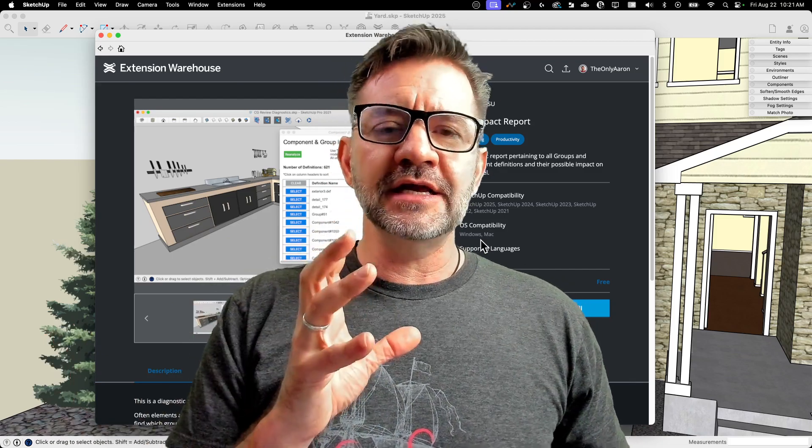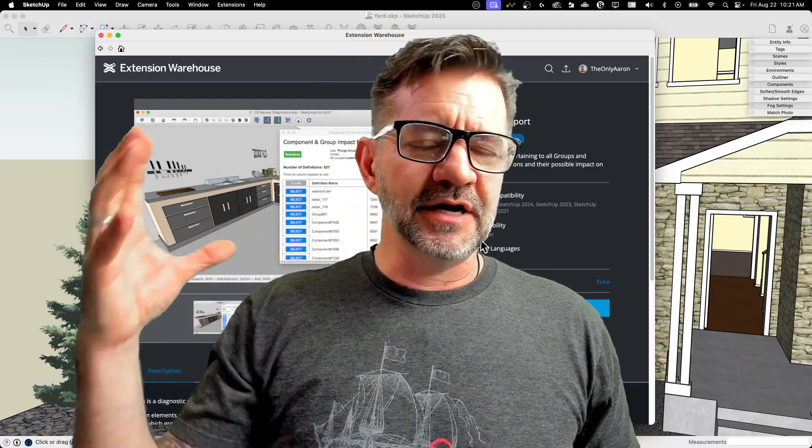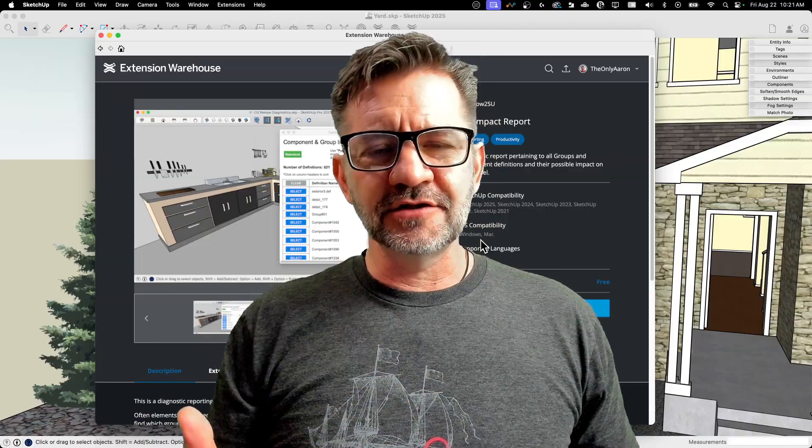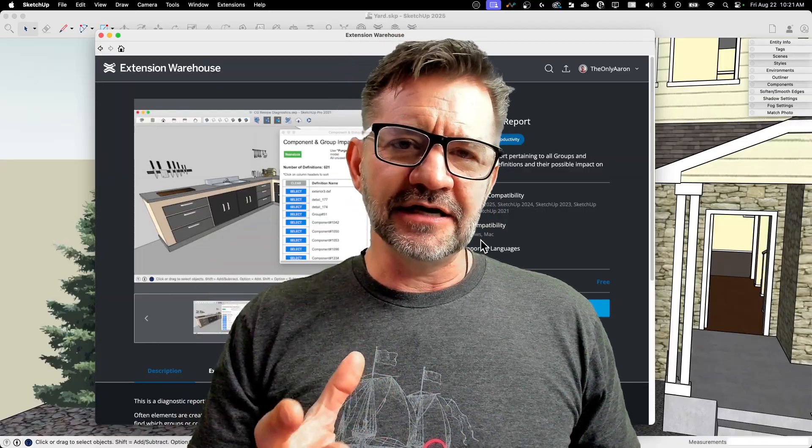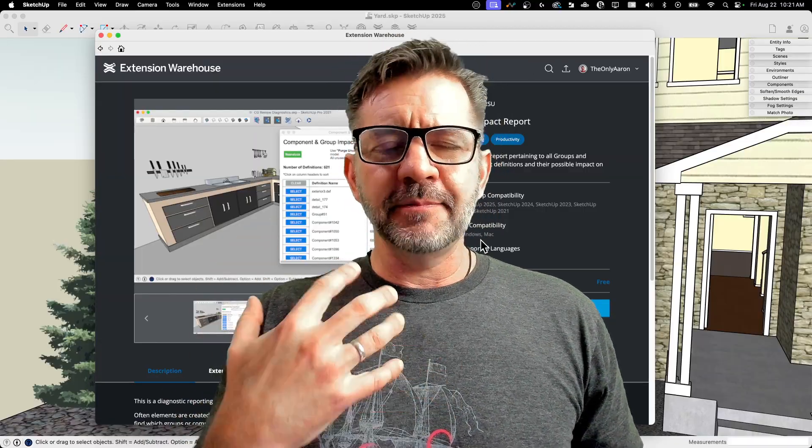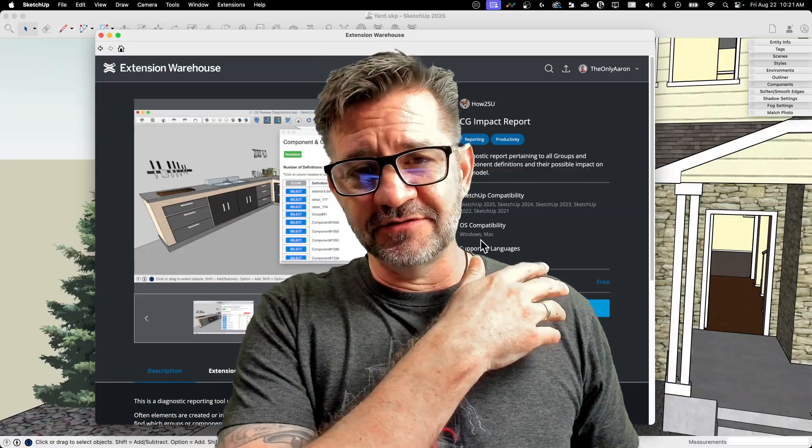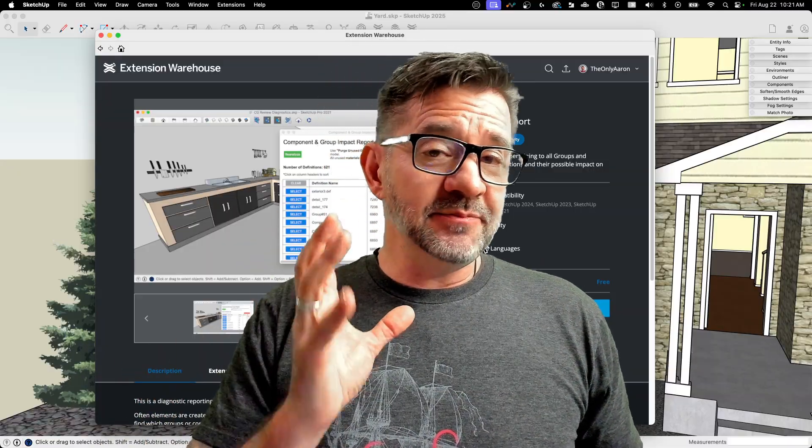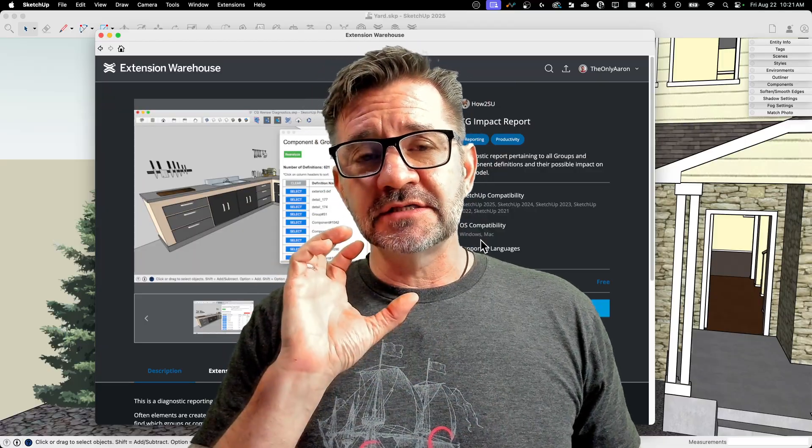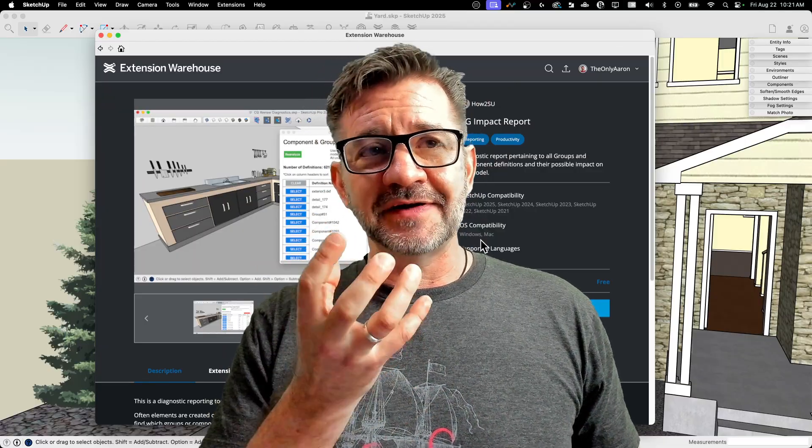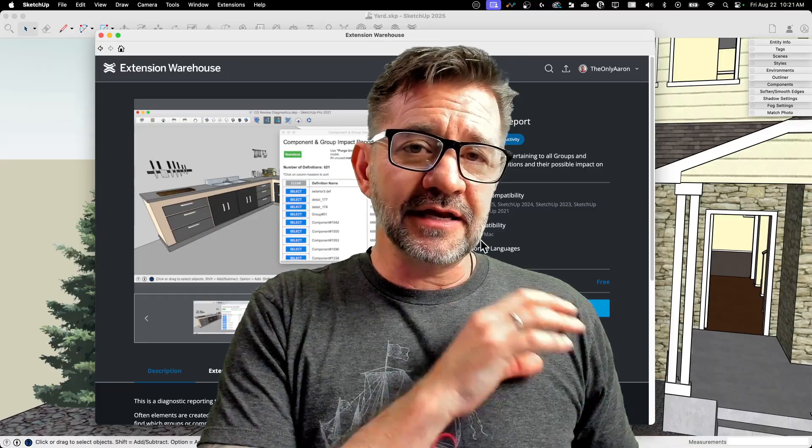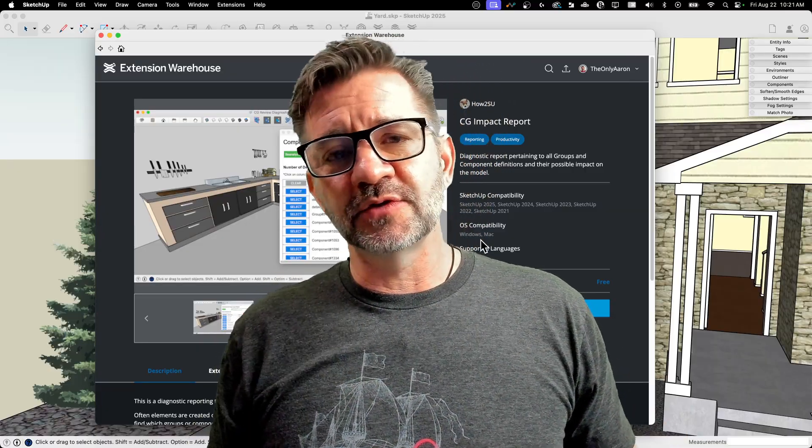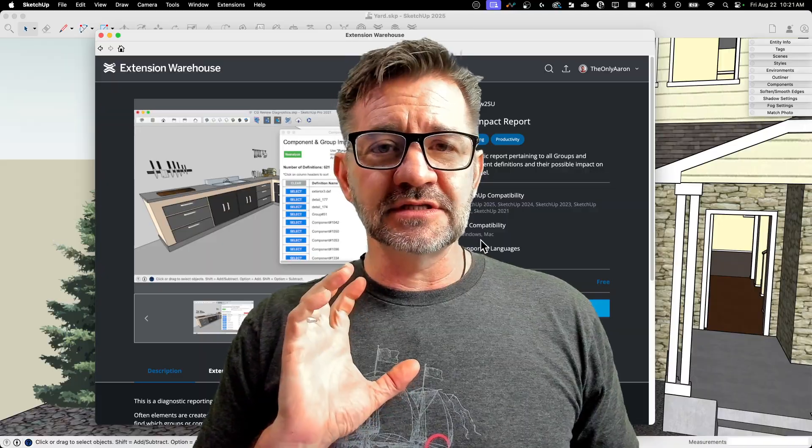This is a great extension if you've got a big bloated monstrous model, and it's getting a little bit slow, it's getting a little chunky, and you need to clean it up. So unlike Purge, Purge is a native command that goes through and gets rid of the stuff that you're not using. CG Impact Report will do that also, but it does a good job of identifying what's in your model and allows you to kind of go through and fine-tune to clean up those items. It's really cool.